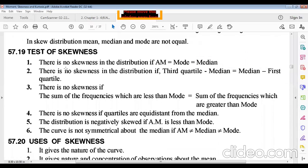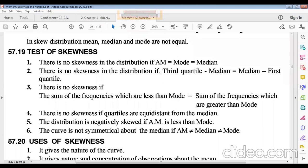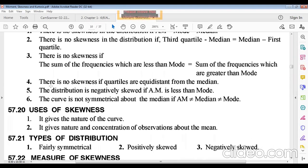Tests of skewness: there is no skewness in a distribution if the arithmetic mean equals the mode equals the median. Also, there is no skewness if Q₃ − median = median − Q₁ (quartiles are equidistant from the median), and if the sum of frequencies less than the mode equals the sum of frequencies greater than the mode.